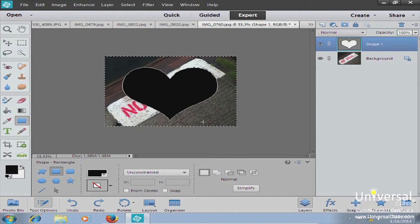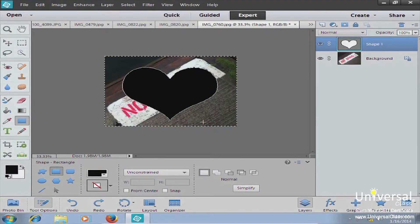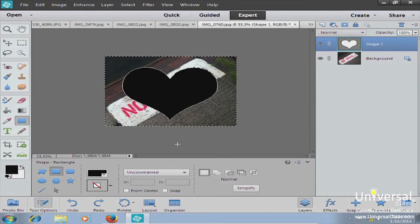With shapes, you can edit the color very easily. You can also use shapes to create web buttons and other items for your web pages, for your albums, or whatever you need them for.